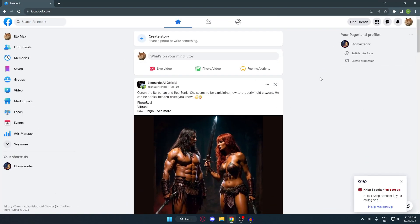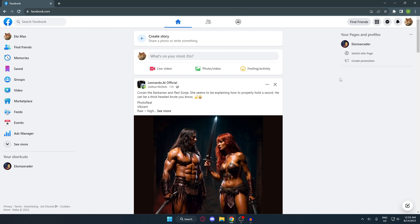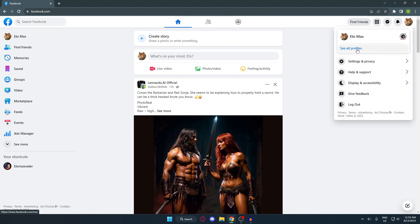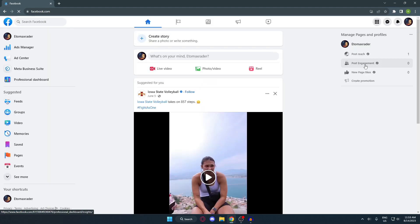I already opened up mine. At the top right corner, go ahead and click on your account, then click on 'See All Profiles.' Here you can select which page you want to delete. In my case, I'm just going to delete this first page that I have — click on that.